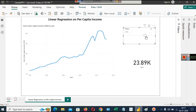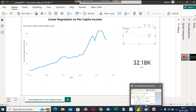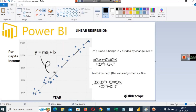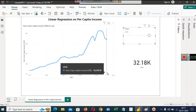You can simply consider it as a slider. When you put some year here, with the help of that year value our per capita income value is being predicted. This value is being predicted using the formula Y = MX + B, where Y is the predicted per capita income, M is the slope, X is the year, and B is the intercept.